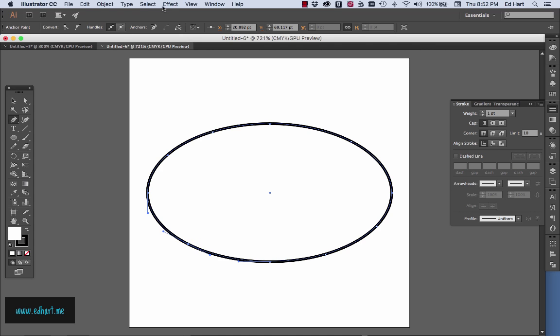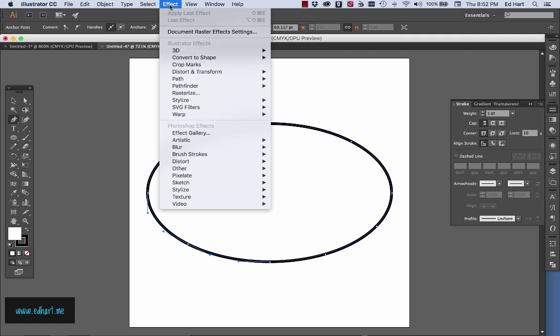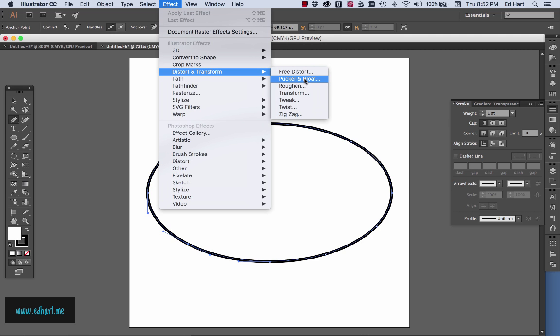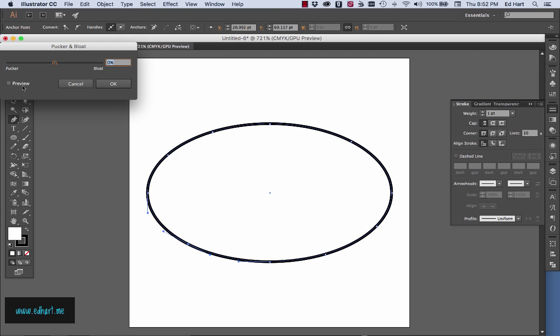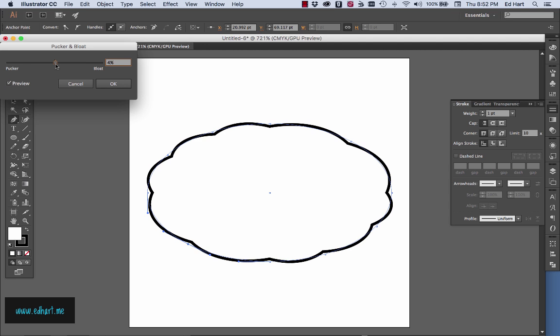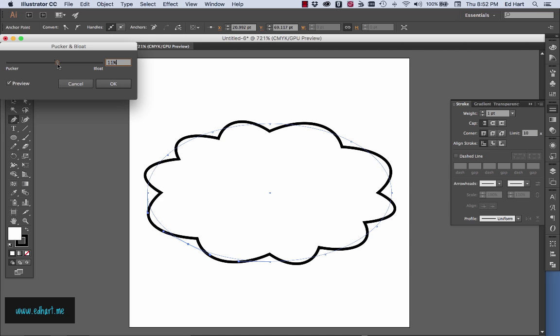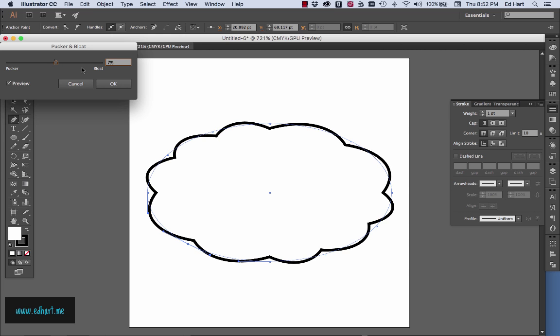And now I can use this effect called pucker and bloat. And if I do that, I'll pull up a window. I'm going to select preview. And if I move the bloat, if I just increase the bloat percentage just a little bit, you can see I'm starting to create that little cloud that usually represents a thought when you're creating a comic. And so that's pretty cool.